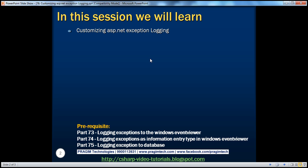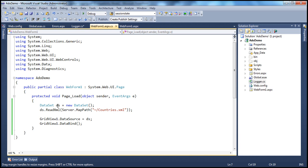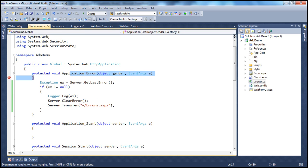We'll be using the same example from the previous sessions. I have webform1.aspx with a grid view control. On page load, we try to read XML data from a countries.xml file, but we don't have that file. So when this page loads up, we get a file not found exception. Since we're not handling that exception at the page level, it gets propagated to the application level.